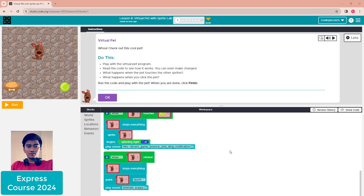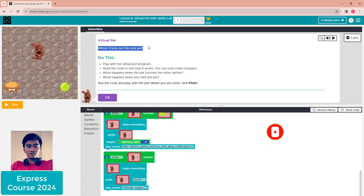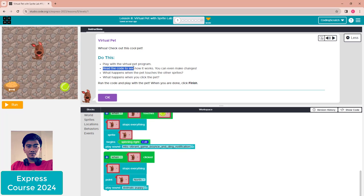Hello everyone, welcome back to Kody's Crime lesson 8: Virtual Pet with Sprite Lab. For the first part, check out this cool virtual pet. Play with the virtual pet program and read the code to see how it works. You can even make changes.